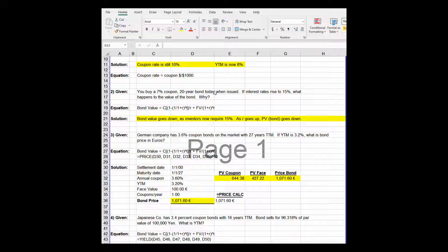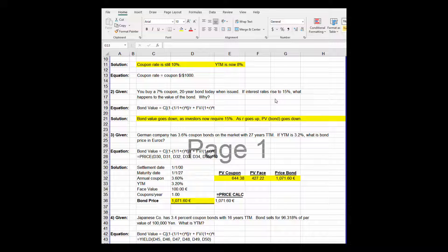Problem number two: you buy a 7% coupon 20-year bond today. If interest rates go up to 15%, what happens to the value of the bond? The bond equation is: bond value equals present value of the coupons plus present value of the face — C times (1 minus 1 over (1+R)^T) all over R, plus FV over (1+R)^T. Bond value goes down as interest rates go up; bond values move in the opposite direction of interest rates. As R goes up, the required rate of return or YTM goes up, and the price of your bond goes down. Be careful if you hold bonds in times of increasing interest rates.